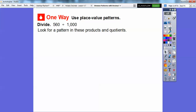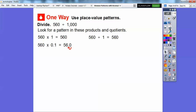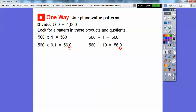560 times 1 is 560, and 560 divided by 1 is 560 — anything multiplied or divided by 1 is that number. Now, 560 times 0.1 — from the last chapter — just moves the decimal over one place, so it becomes 56.0. We get the same thing when we divide by 10: dividing by 10 also moves the decimal one place to the left, giving us 56.0. So multiplying by 0.1 is the same as dividing by 10.